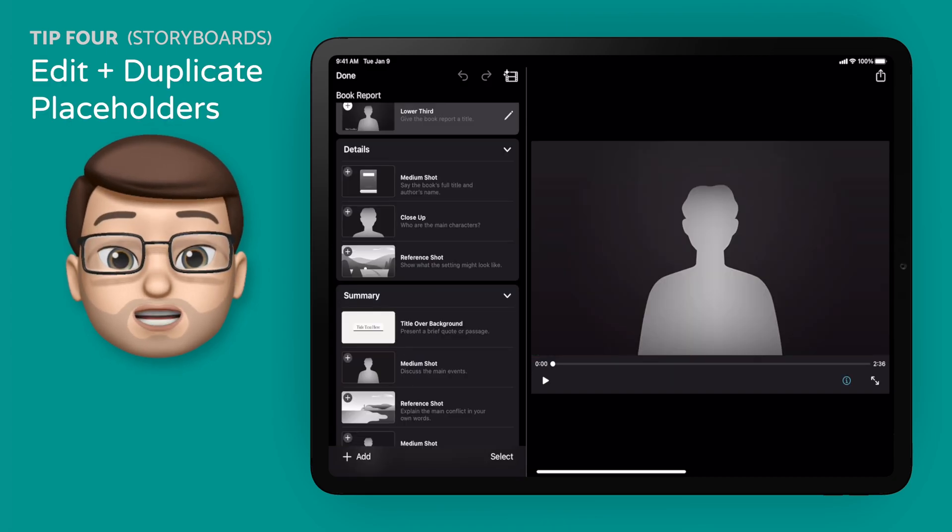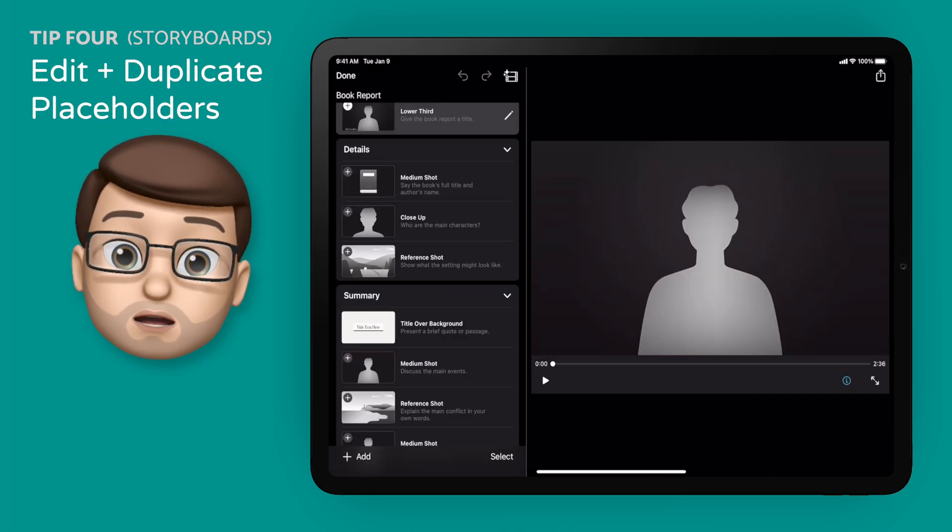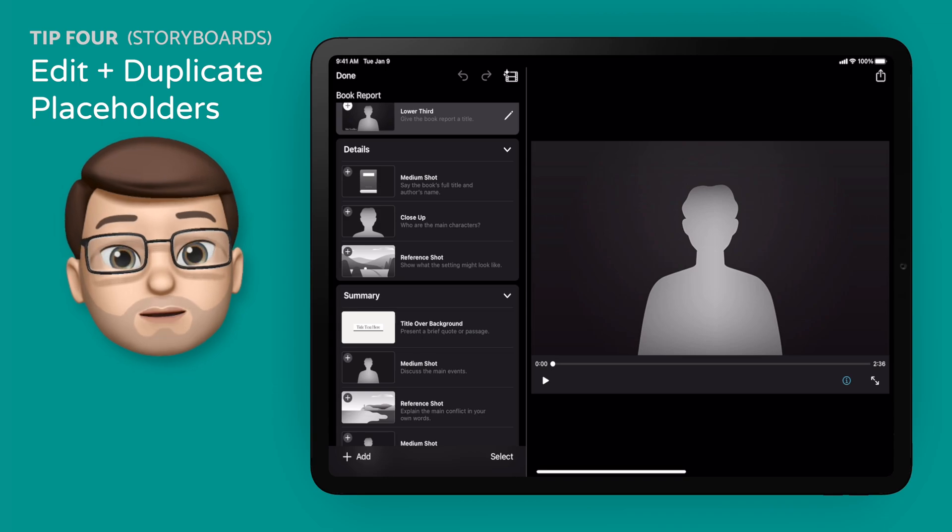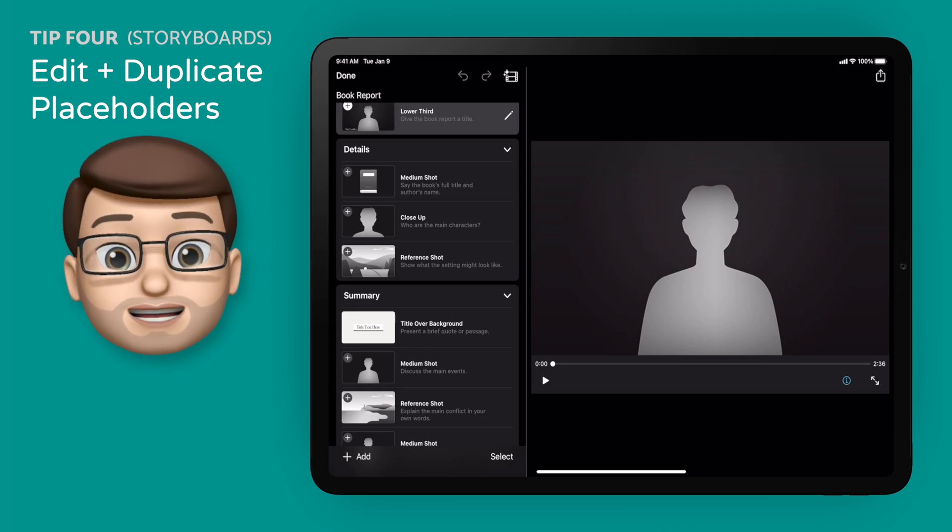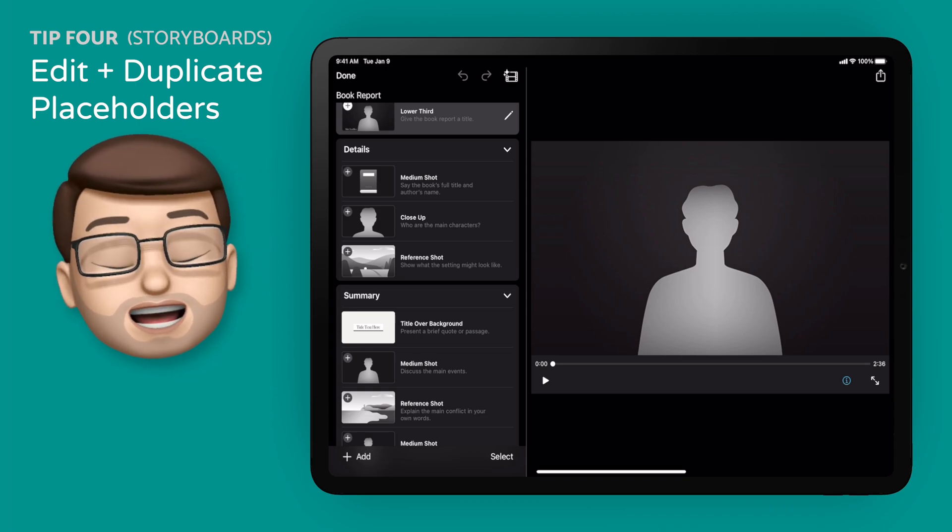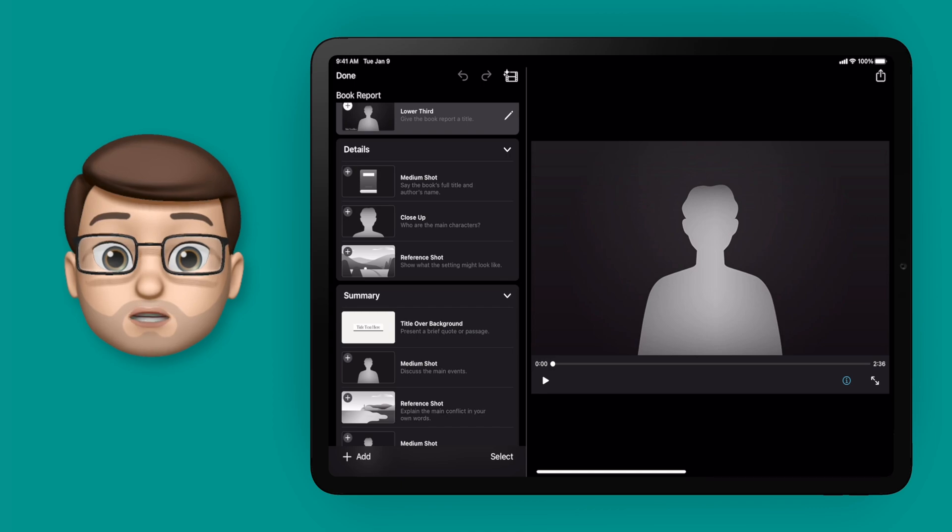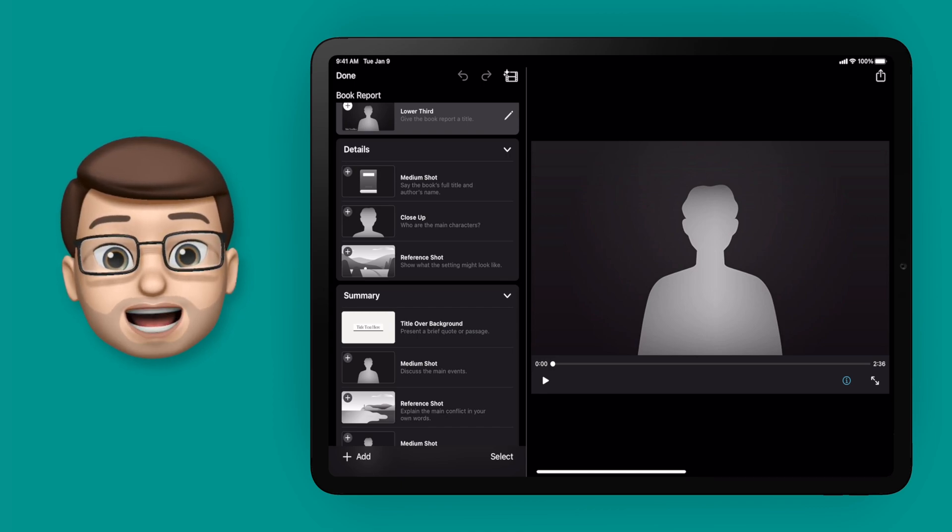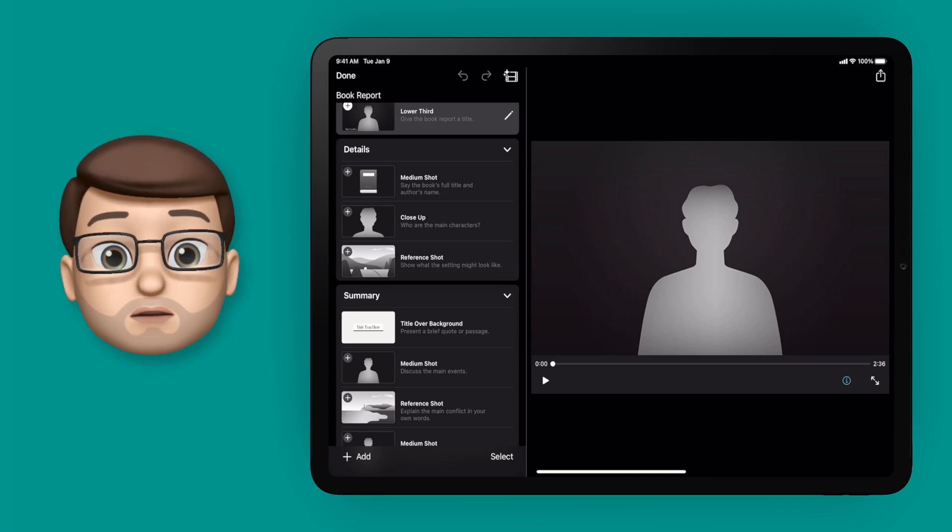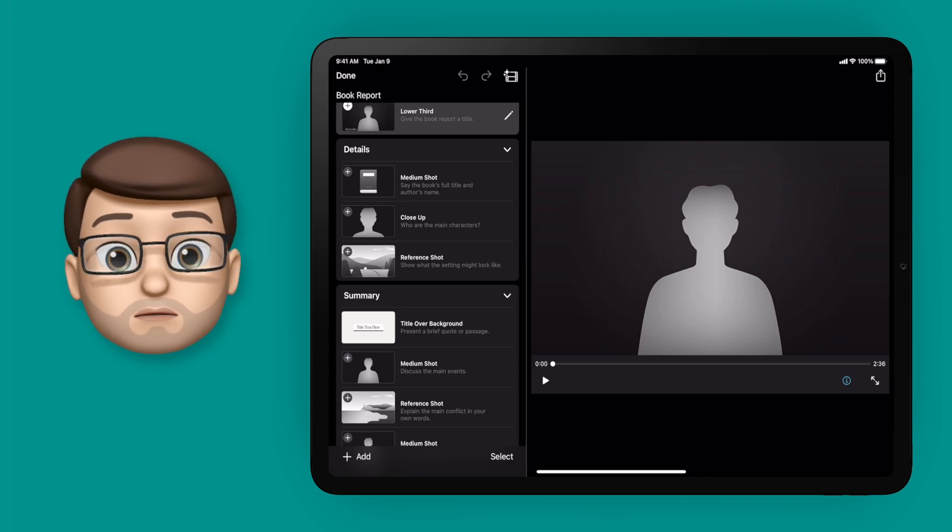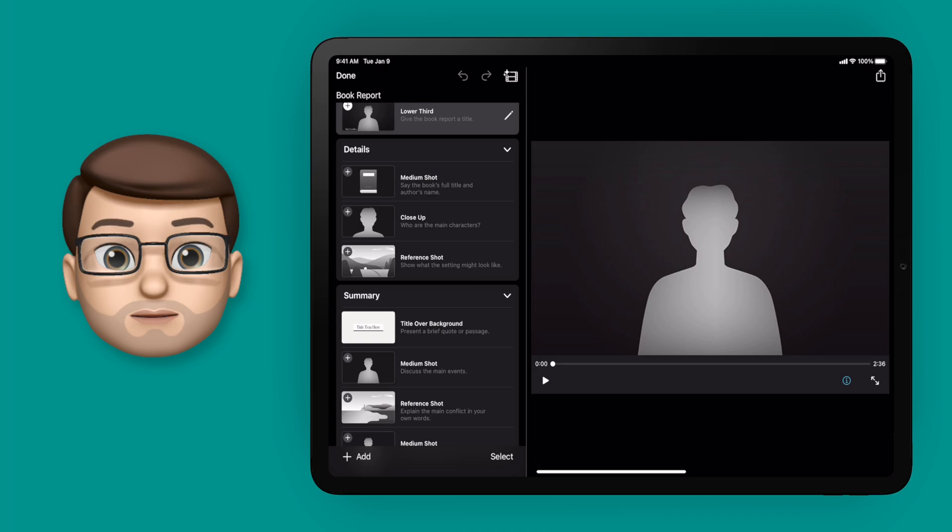Jumping into a new project in storyboard mode now, and this one is a book review. I'm going to show you how you can change that template to give yourself more flexibility and more creative options. What I want to do is add in a whole new section to my book review all about the main characters, and I'm going to use some of the placeholders as a starting point.